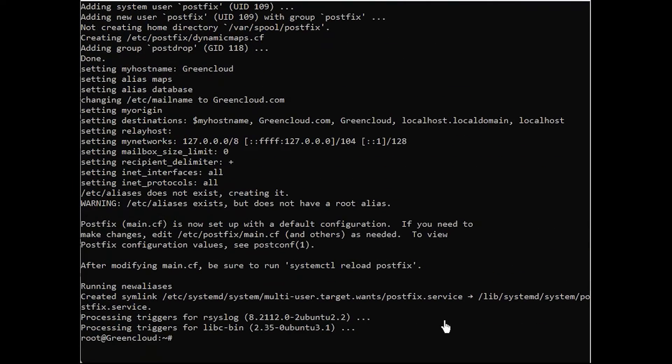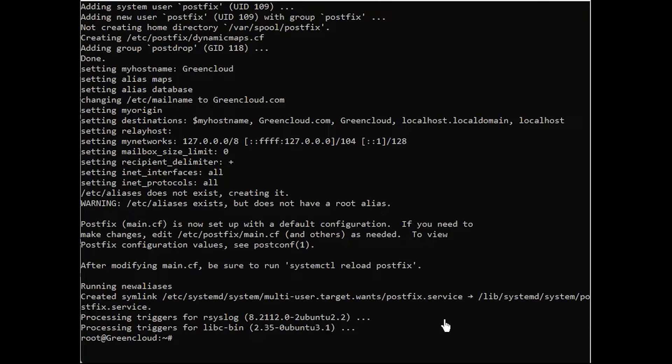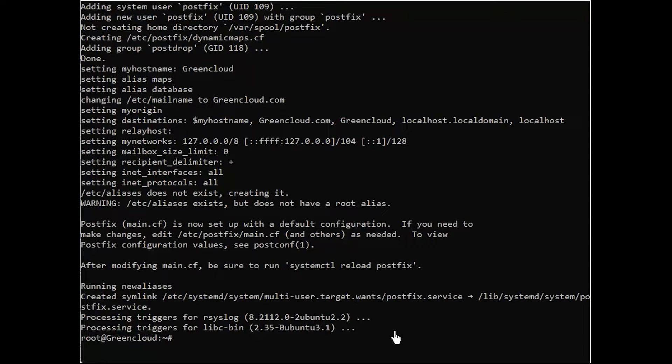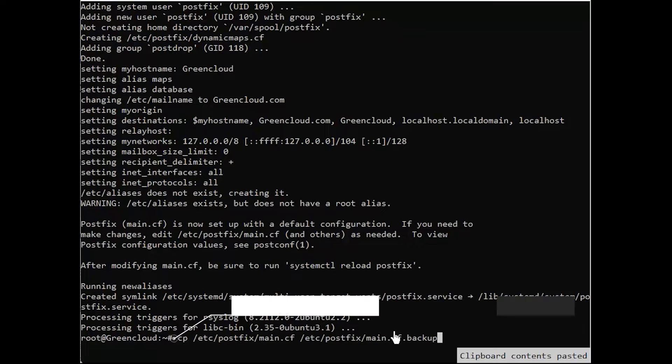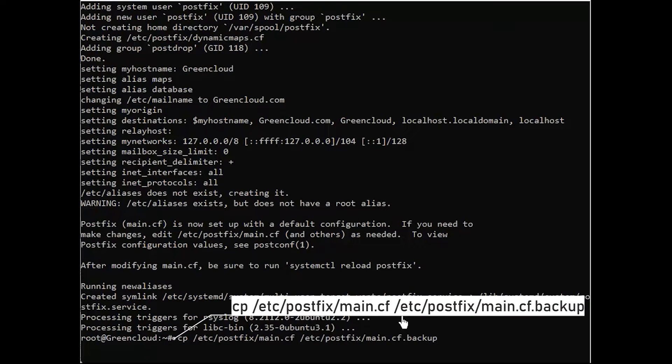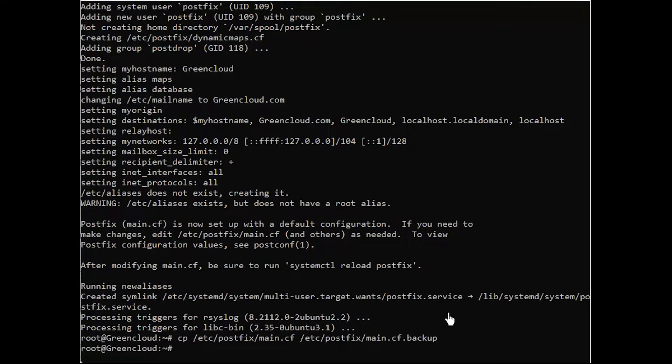Now, configure PostFix to enable it to send and receive emails from the running server. Make the relevant modifications by editing the primary PostFix configuration file. However, back up the file before you make any edits. You may need the original version.